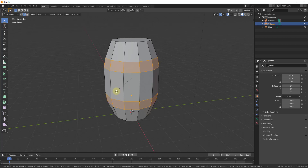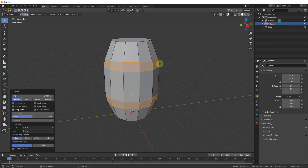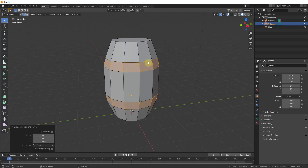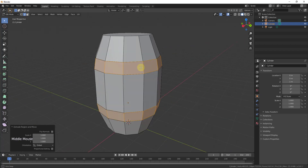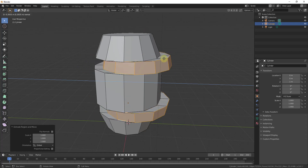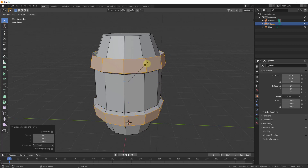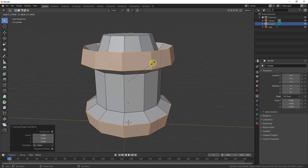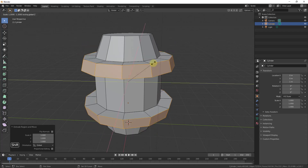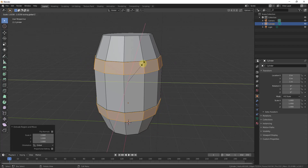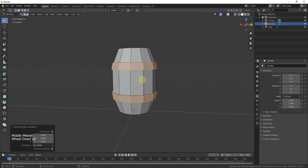Move your mouse to bevel the edges — you can make this as narrow or thick as you want. If you scroll your mouse up you get more edges, but we just want a simple single bevel like this. Now with these faces still selected, type E to extrude, then S to scale outward. Type Shift+Z to exclude the Z axis, so the extrusion scales outward evenly. Extrude these out as thick as you want your metal bands to be.